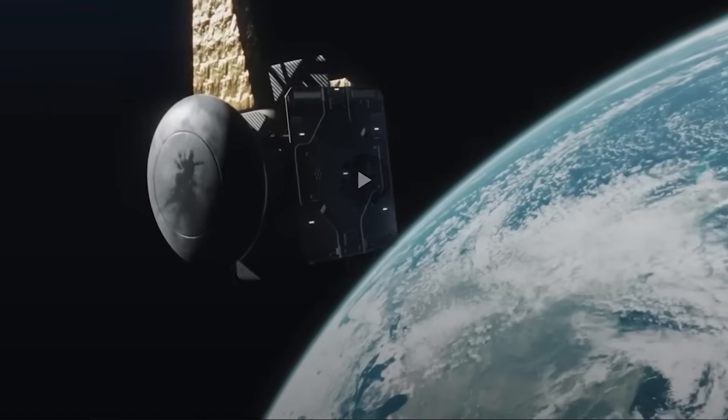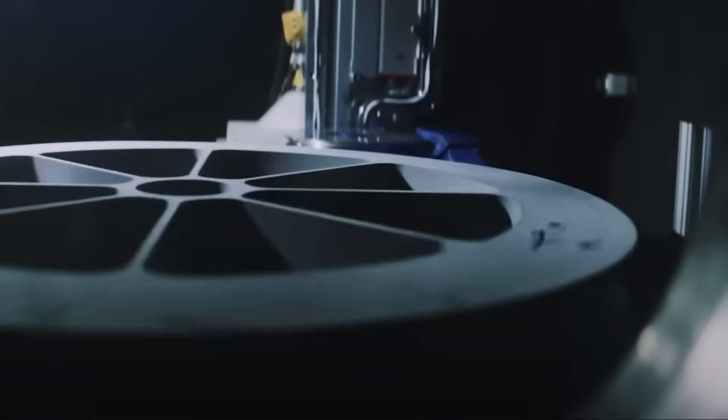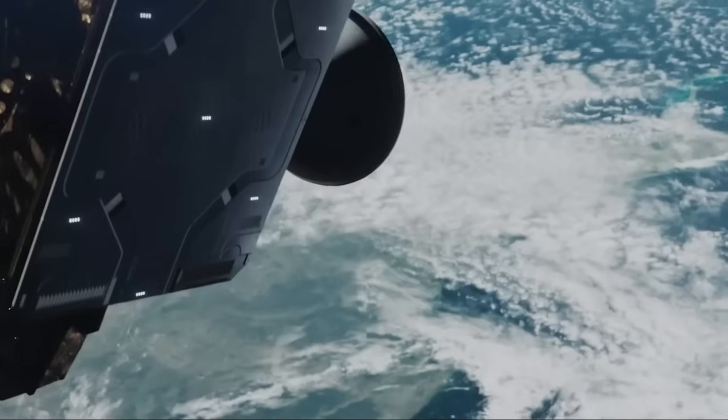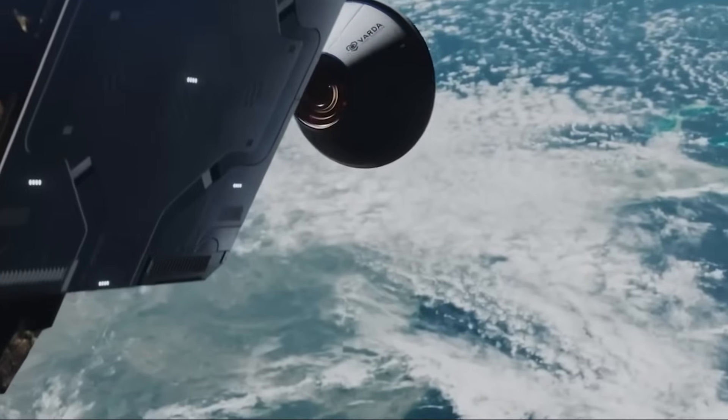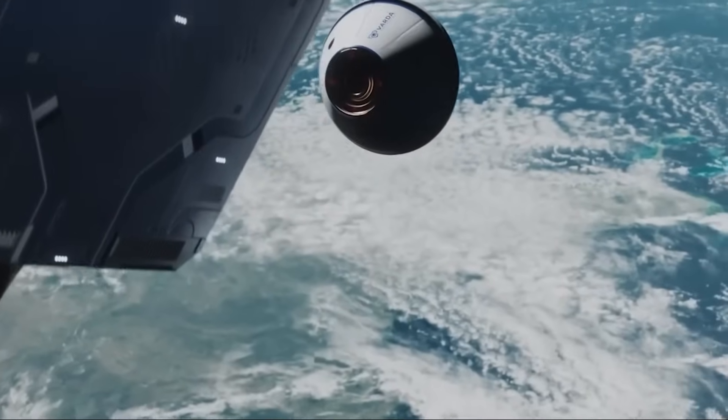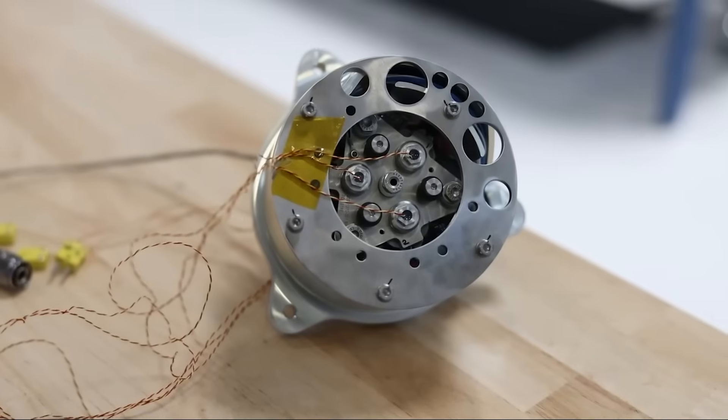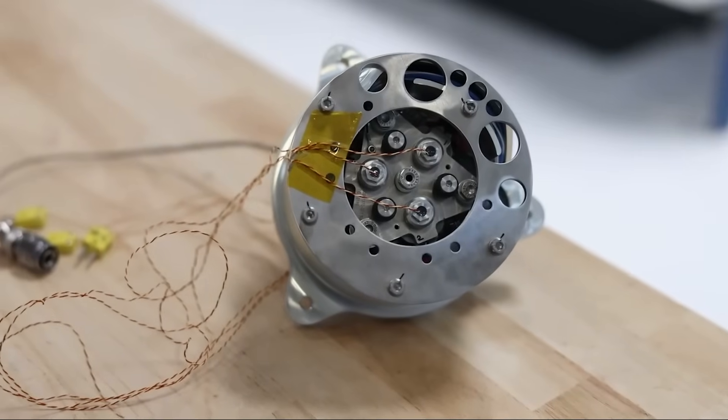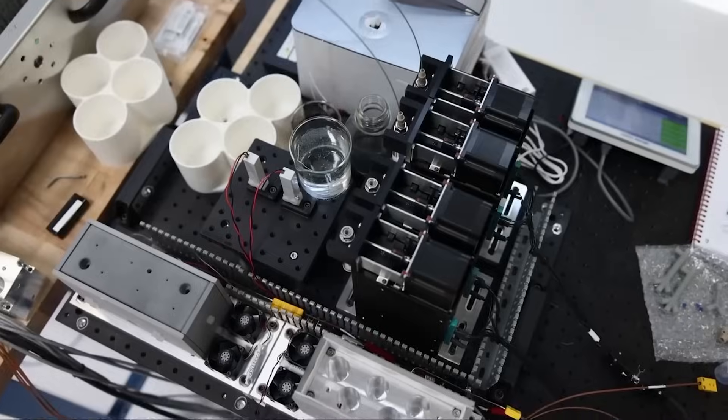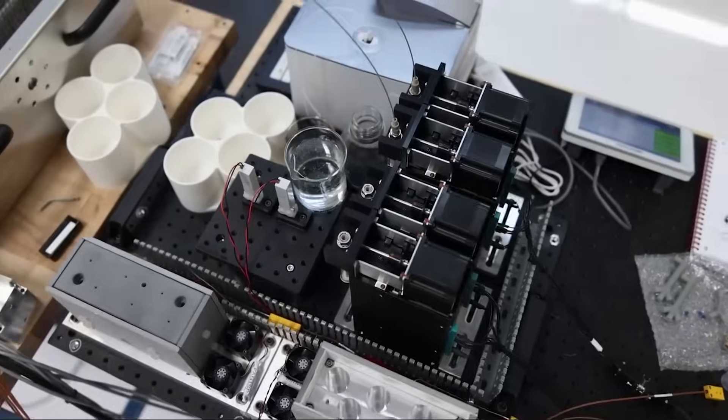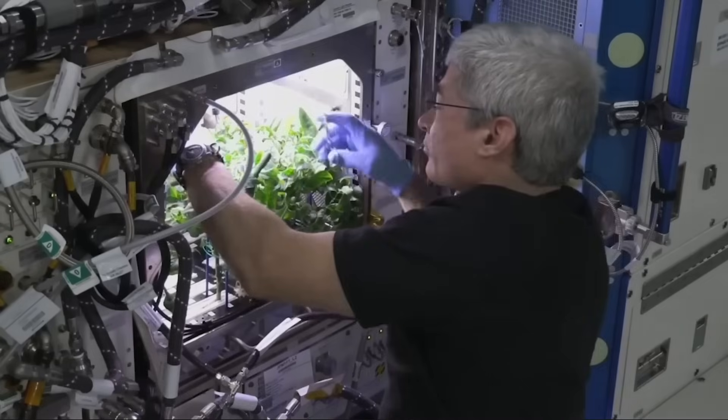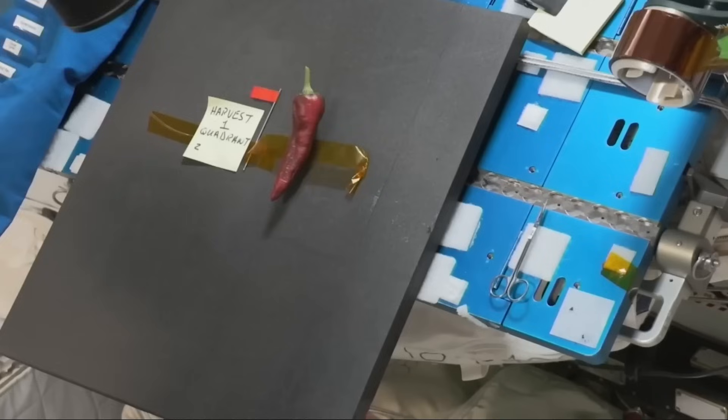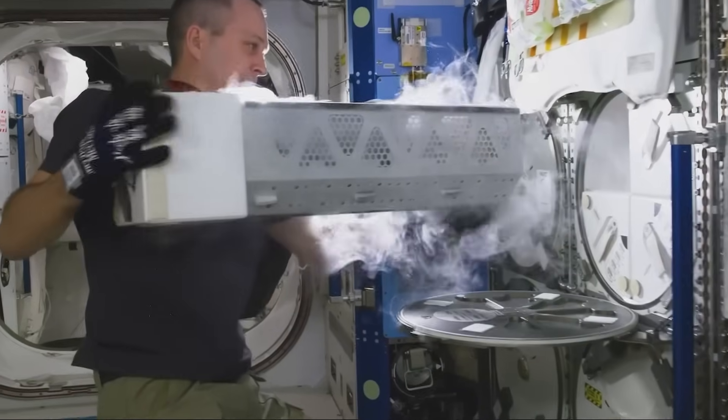By 2025, space manufacturing is expected to move from concept to reality, unlocking possibilities that were once confined to science fiction. Zero-gravity environments offer unique conditions for creating advanced materials that are difficult or impossible to produce on Earth.